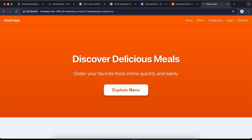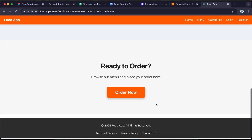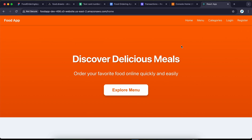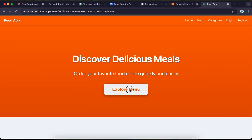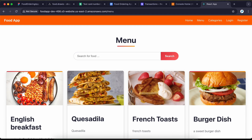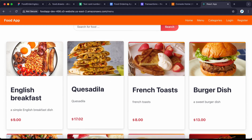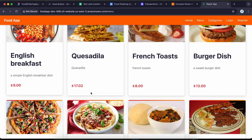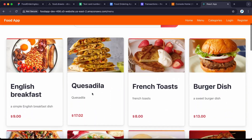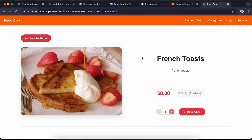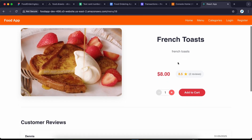This is the completed project, fully deployed. Let's run an end-to-end overview to see what we'll be expecting. This is the home page for the project. You can click to explore all the menu — these are all the food items listed — and when you click on each food item it's going to show you the details.